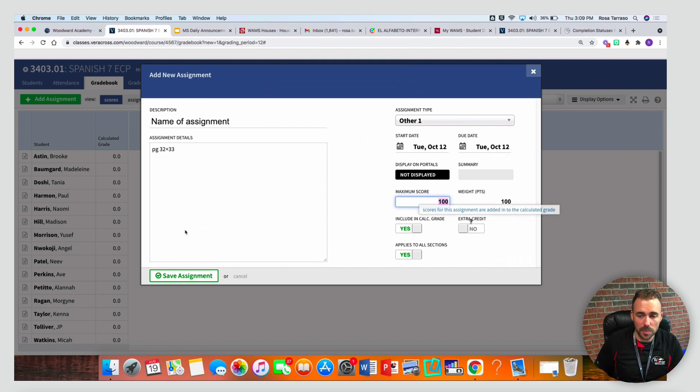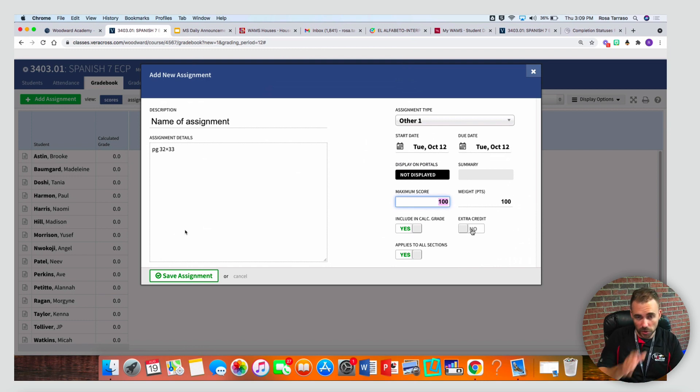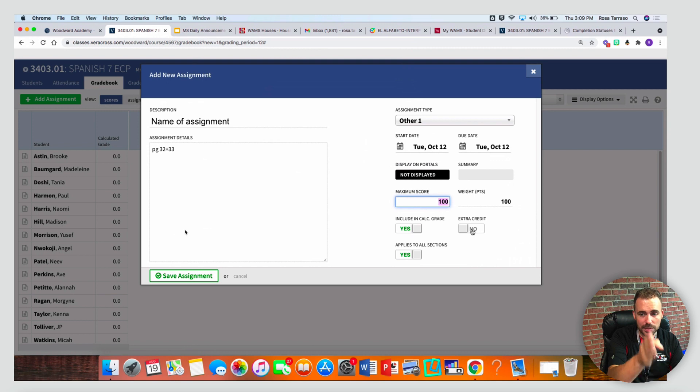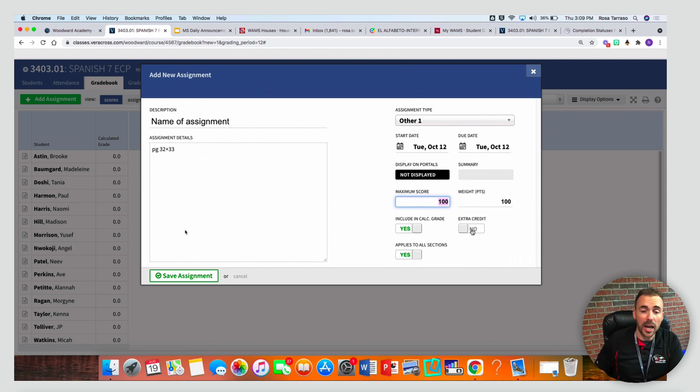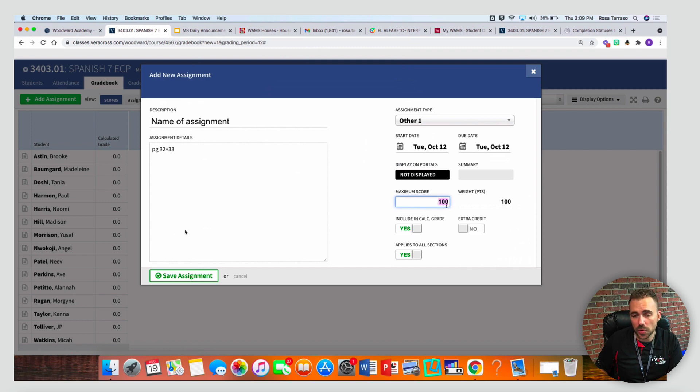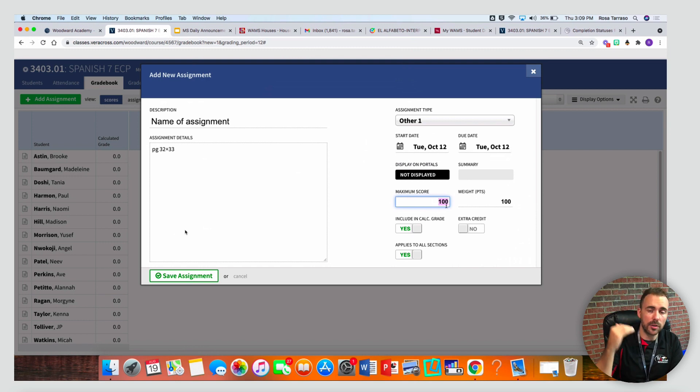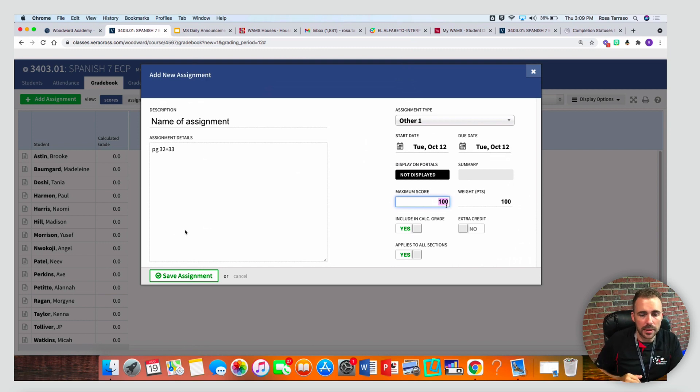Extra credit is nothing in terms of impacting the score of the assignment. This is just for your sanity so that if you're looking at the gradebook, you can see that that column was an extra credit column. You can make any grade an extra credit column just by giving more points than the maximum score. If you want to give a ten point extra credit assignment, just give a maximum score of zero and then you can award them points above and beyond zero.